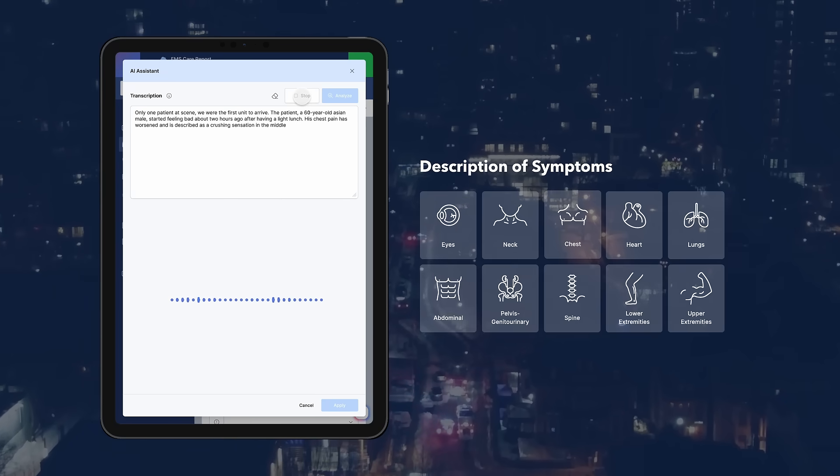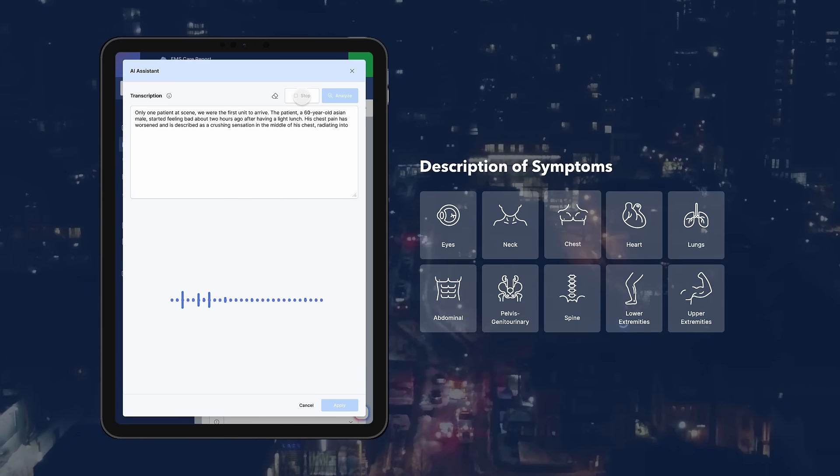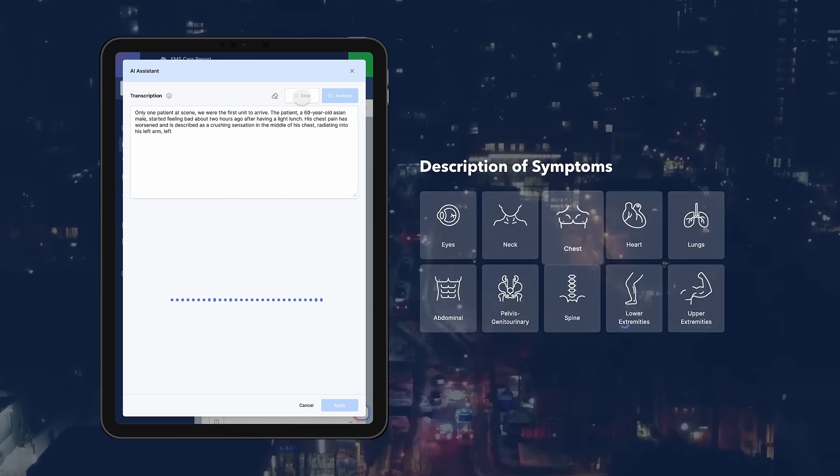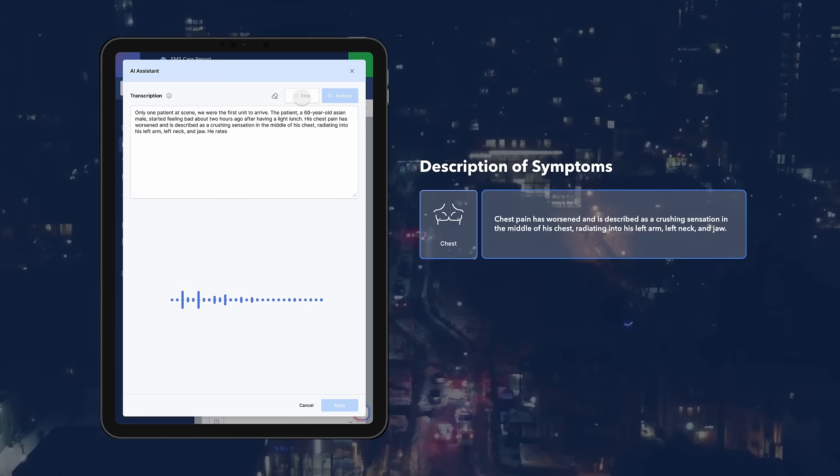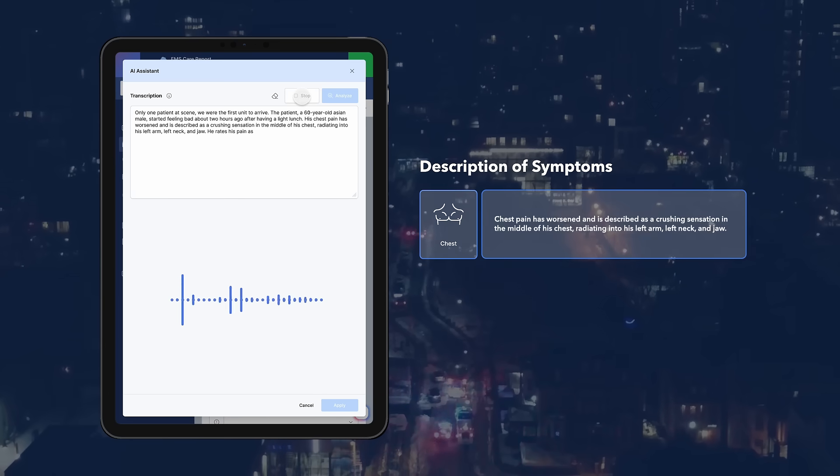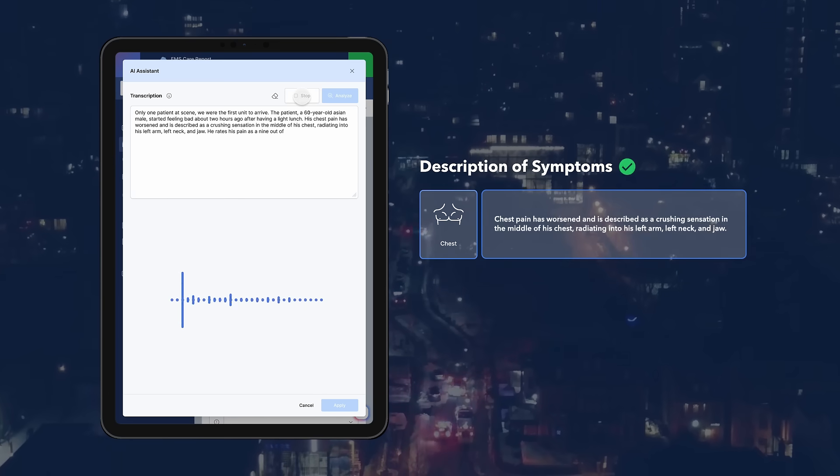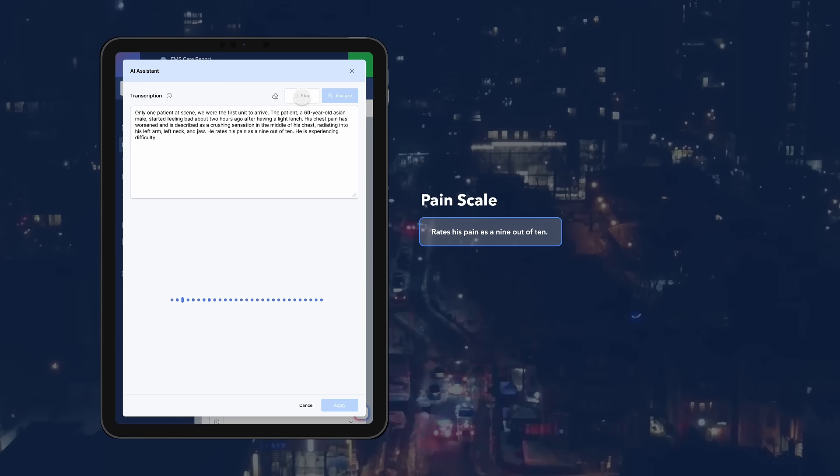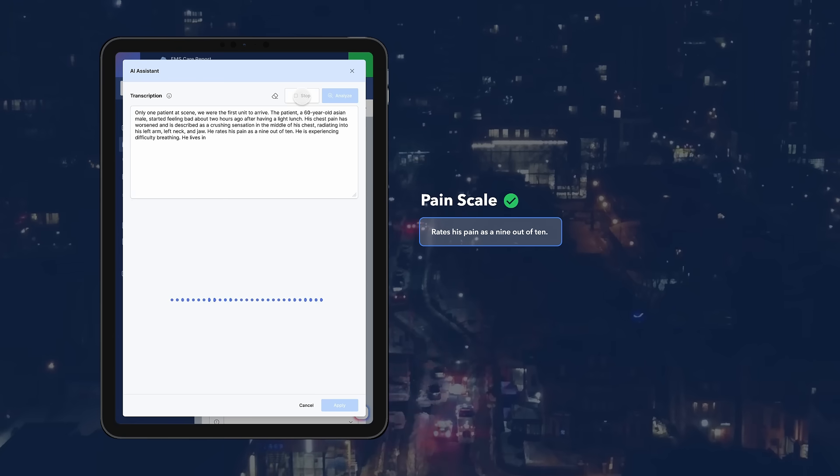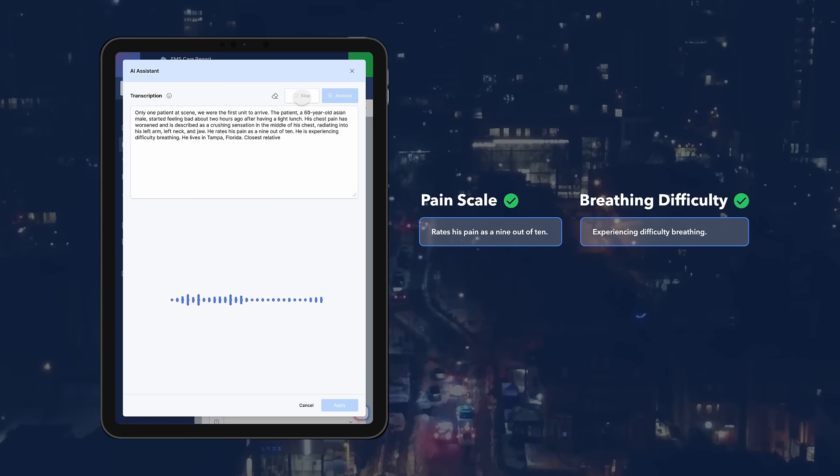His chest pain was worsened and it's described as a crushing sensation in the middle of his chest radiating into his left arm, left neck, and jaw. He rates his pain as a nine out of ten. He's experiencing difficulty breathing.